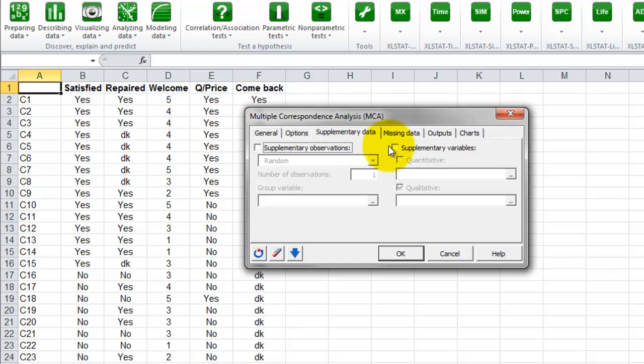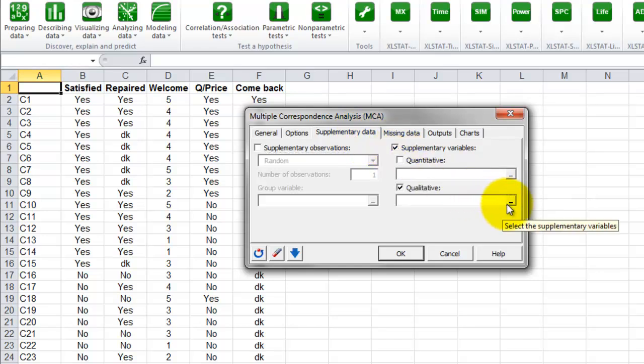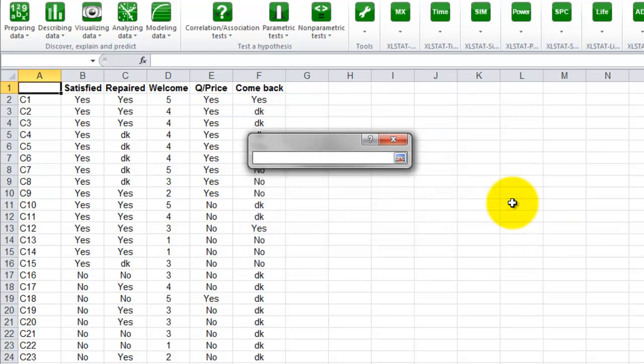In the next tab, supplementary data, we select the additional answer to the fifth question, which is another qualitative variable.